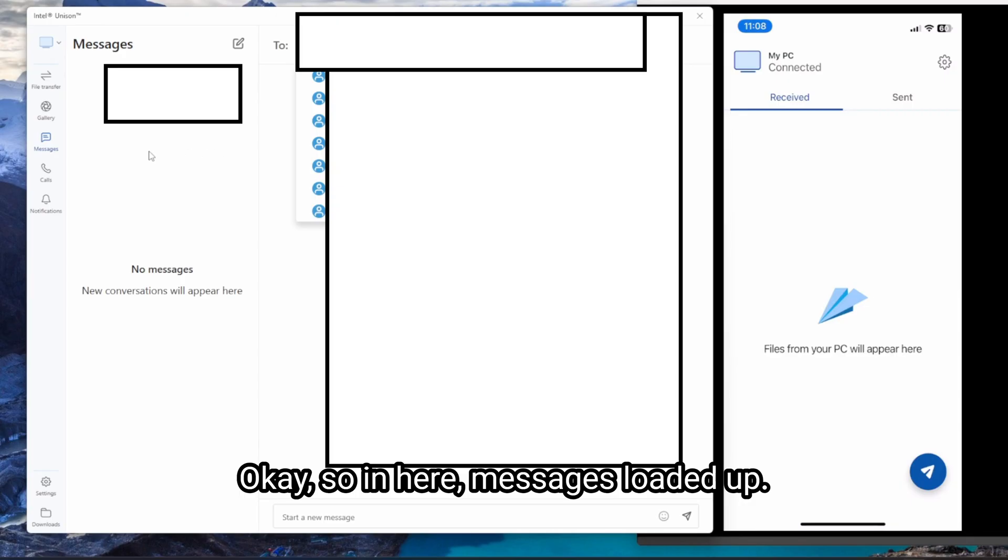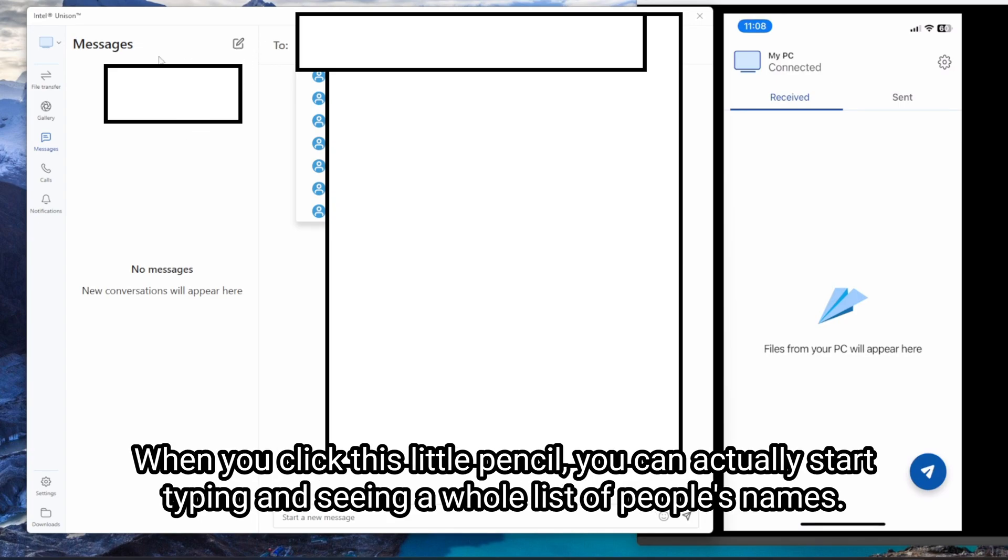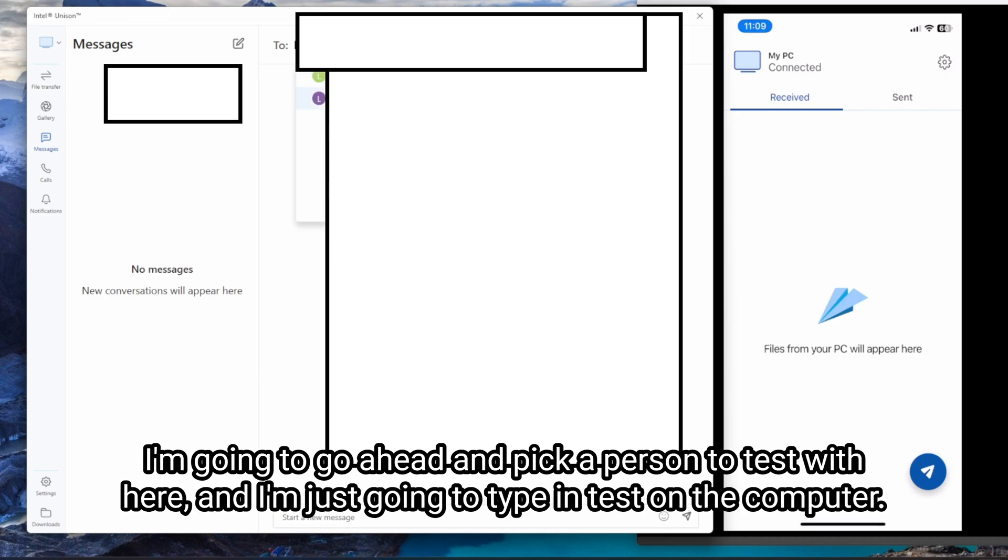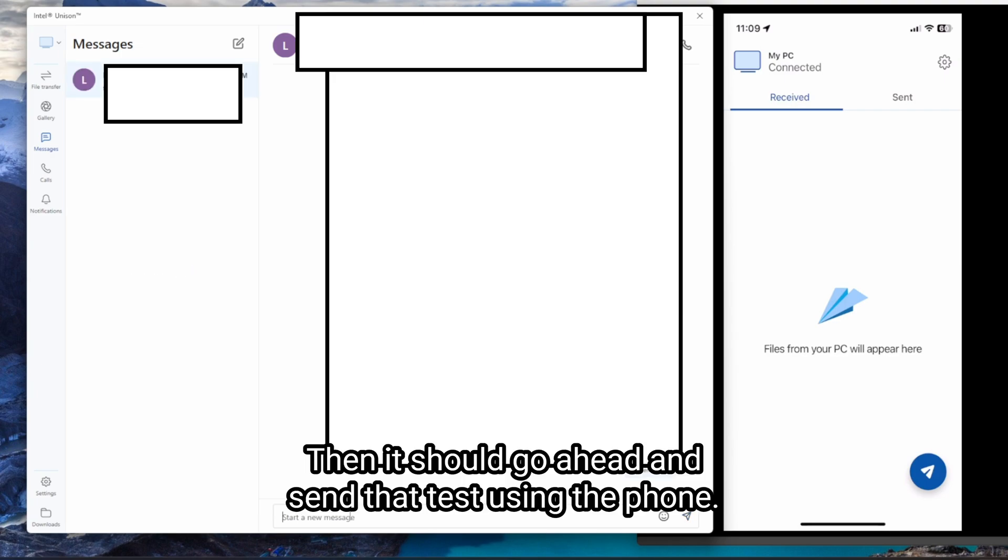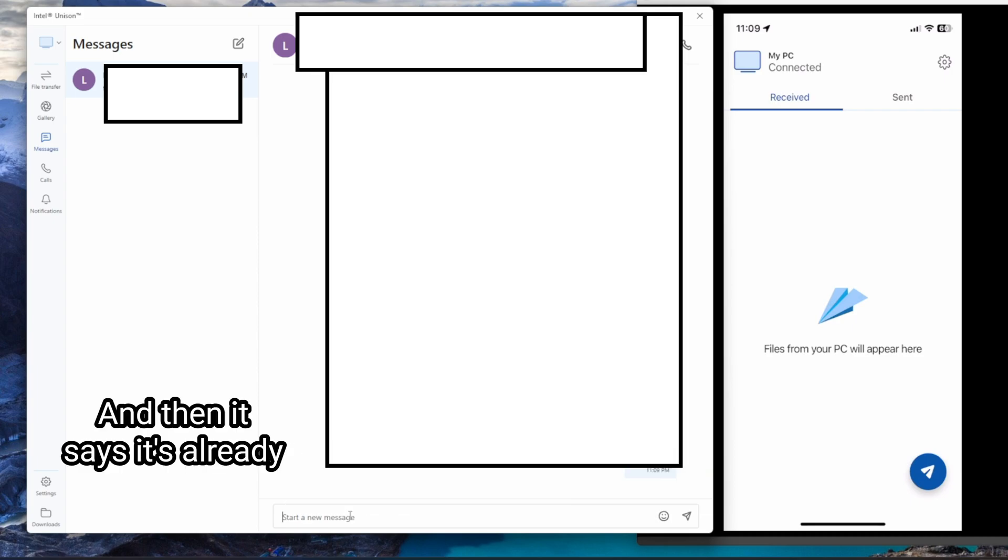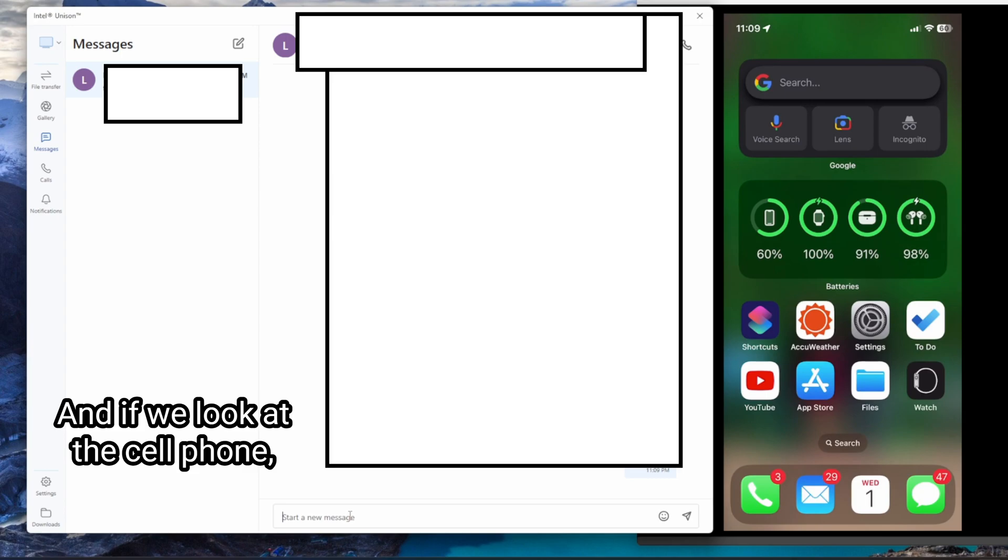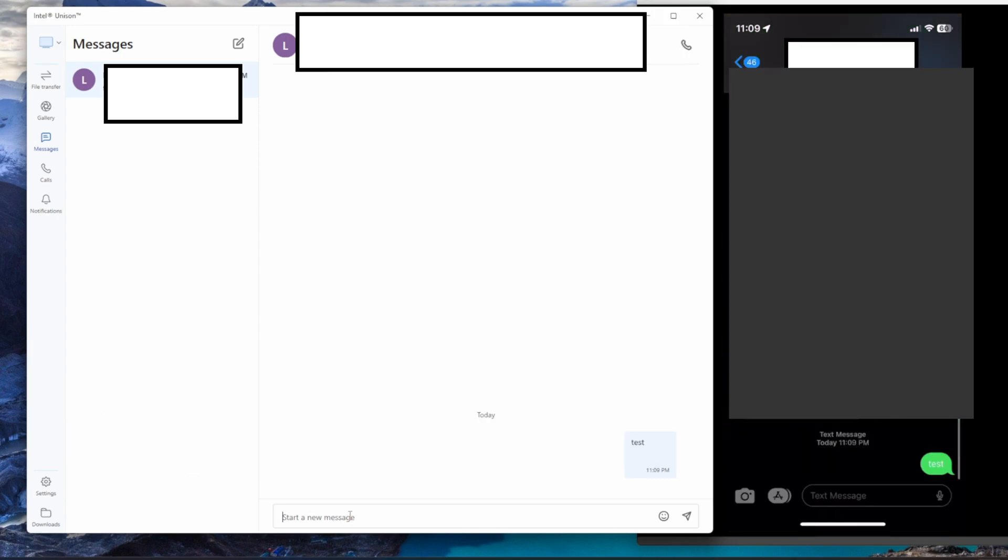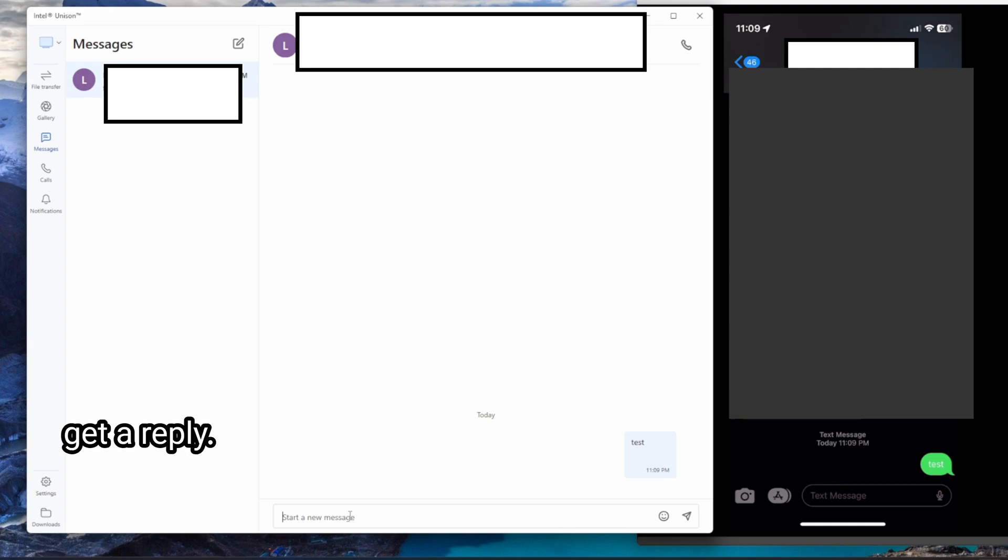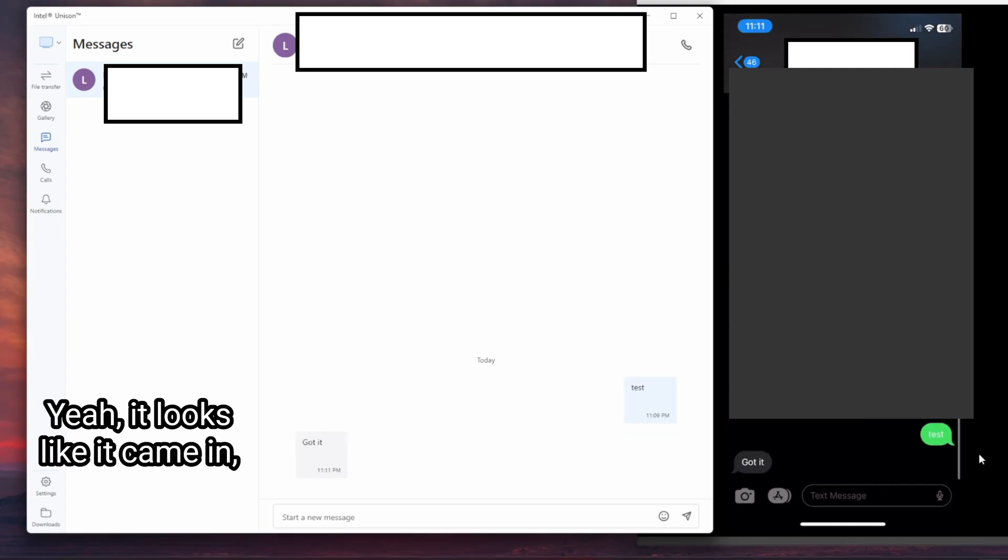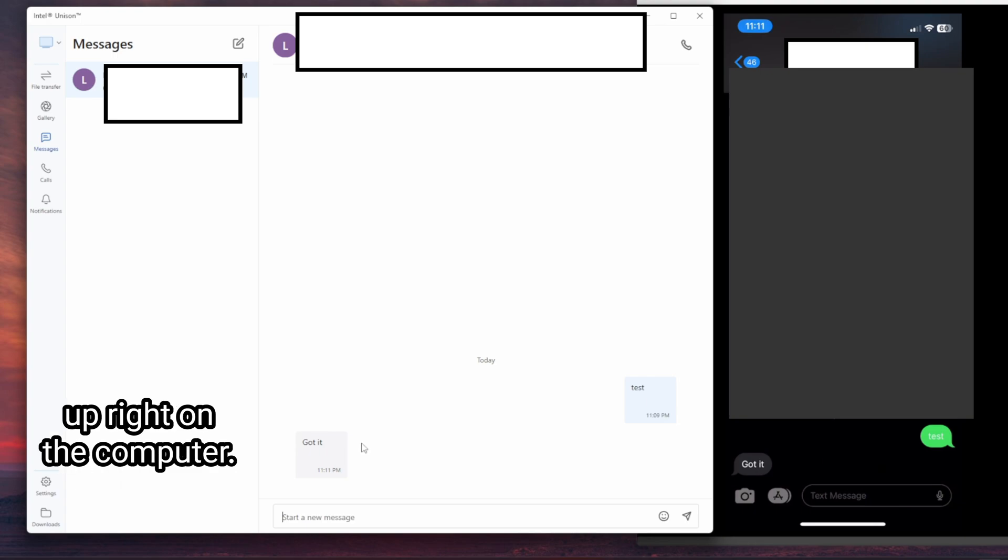Okay, so in here, messages loaded up. It took a little bit of time, but then it must be the first time because it's grabbing the contacts. When you click this little pencil, you can actually start typing and seeing a whole list of people's names and go ahead and pick a person to test with here. I'm just going to type a test on the computer. And then it should go ahead and send that test using the phone. And then it says it's already been sent. And if we look at the cell phone, it looks like the text went. Let's see if we can get a reply back. And it looks like it came in, came in on the phone, pops up right on the computer.